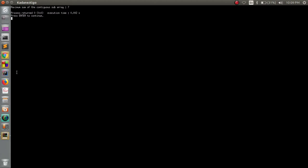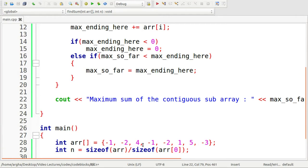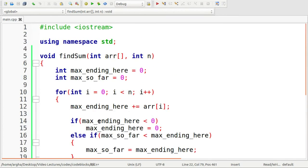Let's run it. The output says: maximum sum of the contiguous subarray is seven. If we look at the array, we knew the sum would be seven: four minus one is three, minus two is one, plus one is two, plus five is seven. This is the contiguous subarray and the maximum sum is seven. Now someone may ask how to get the actual subarray for which we are calculating the sum, so I can show a trick to do that.